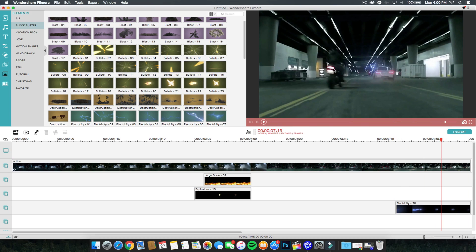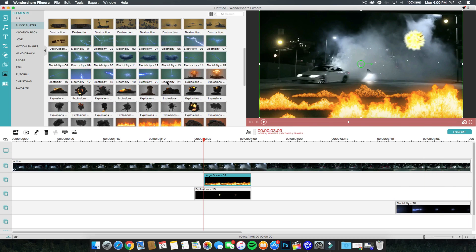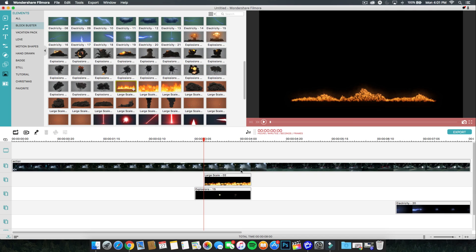And then we added a kind of like a lightning bolt towards the car, which looks pretty cool. This is one of my favorite effects in the blockbuster elements. Depending on the video you're working with, like I said, the lighting and everything, you'll want to go ahead and change it to match the actual video that you're using.